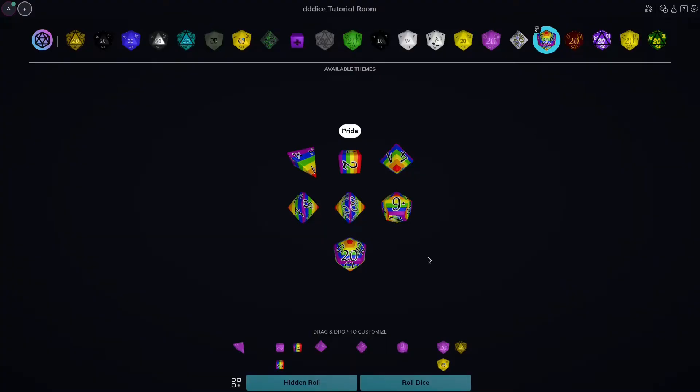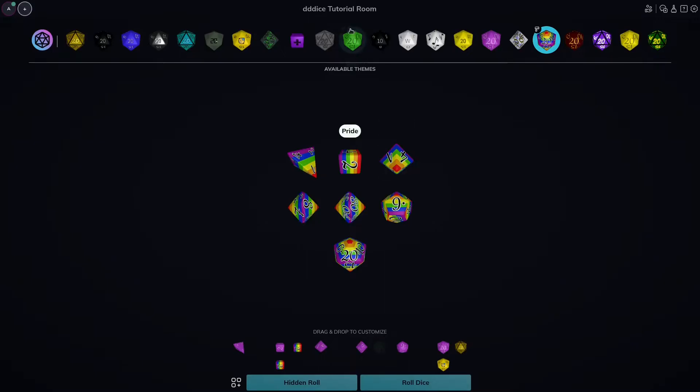Let's take our pride die, we can add a couple d6s to that, and there is no limitation to how you customize your die piles. If you have a player that has an attack role and a damage role, you can feel free to group those together. If you're a GM, customize your dice piles per NPC. There is no limitation to how creative you get. Once again, click the organize my dice button again to go back to the main room interface.